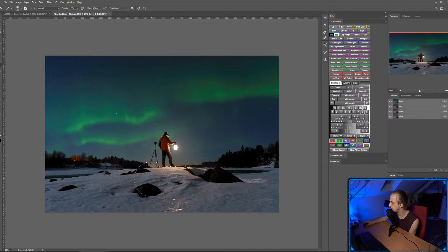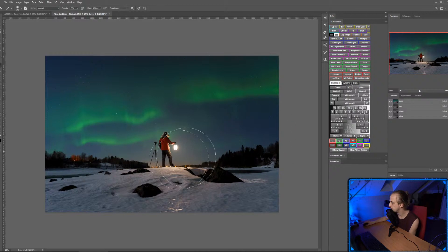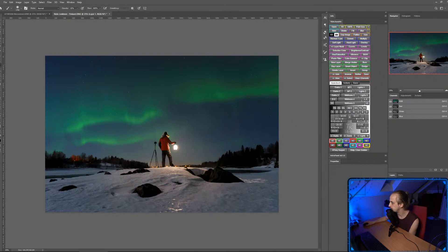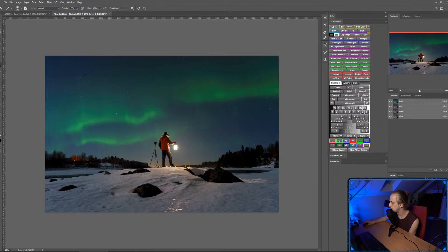Just to accentuate that light because it's really cool. That's before and that's after — it just adds a bit of an extra glow.